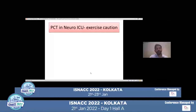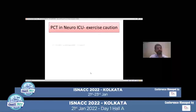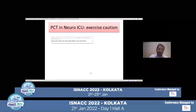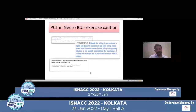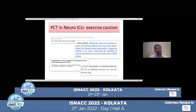Procalcitonin is an important biomarker for detecting infection, but is there a specific role in neuro ICU? It has been said to exercise caution while predicting or guiding antibiotic therapy based on procalcitonin alone. Studies examining the clinical utility of serum procalcitonin in the neurosurgical intensive care unit have seen that its utility is limited to sepsis and bacterial pneumonia. Selective use of procalcitonin in neuro ICU patients is recommended. Procalcitonin is a poor predictor of non-infectious fever in the neurocritical care setting.